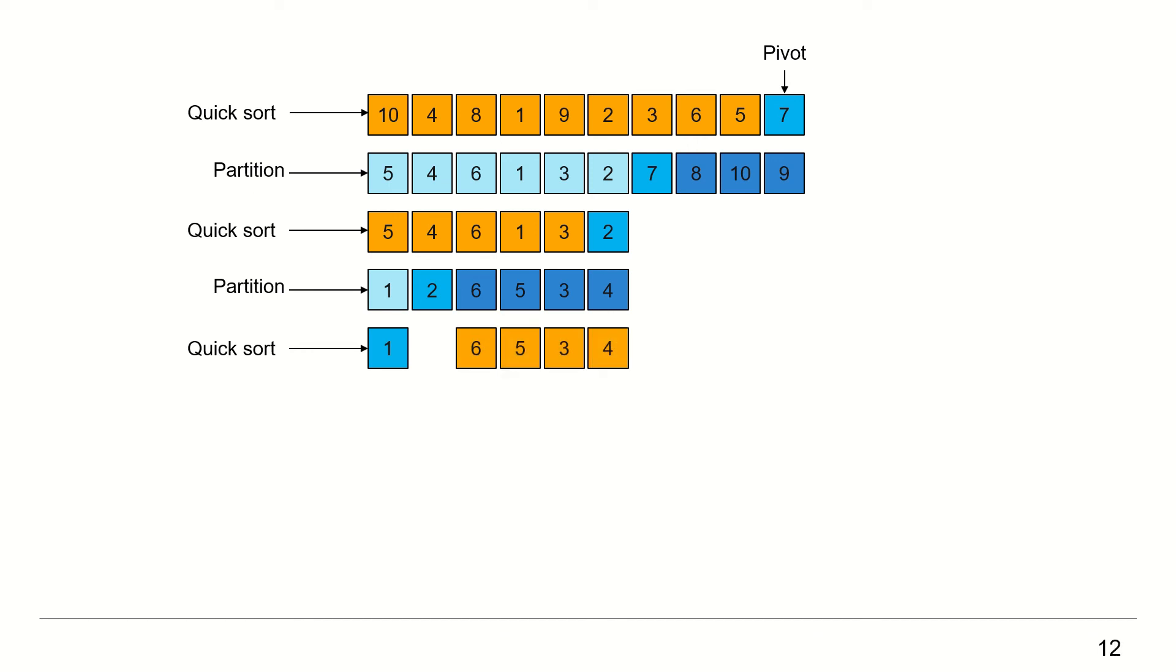Call Quicksort on the right sub-collection and repeat the steps. Choose pivot, partition, and Quicksort, and so on. Let's now watch together the algorithm as it sorts the rest of the elements.